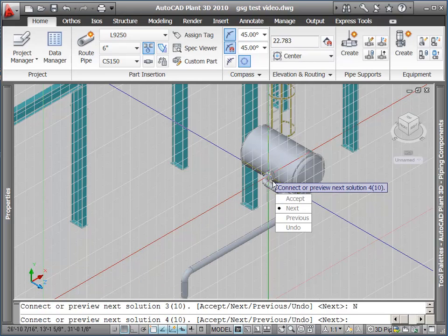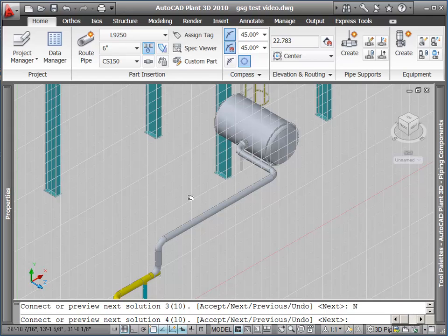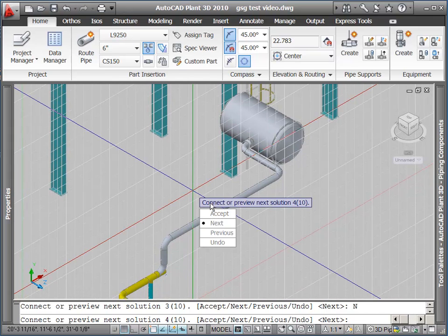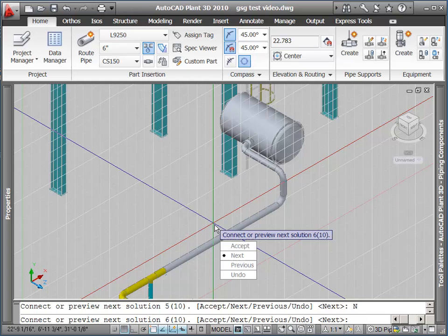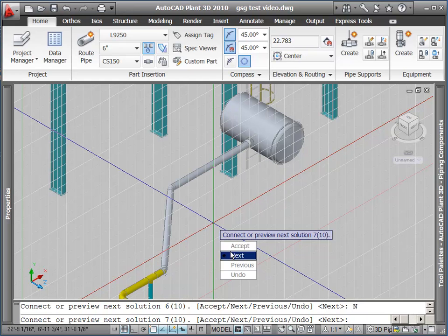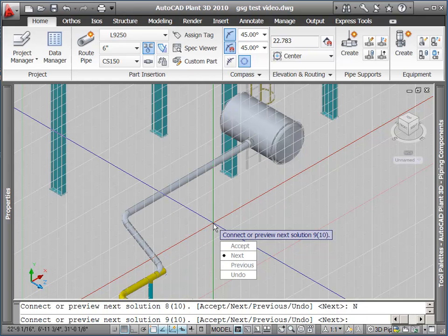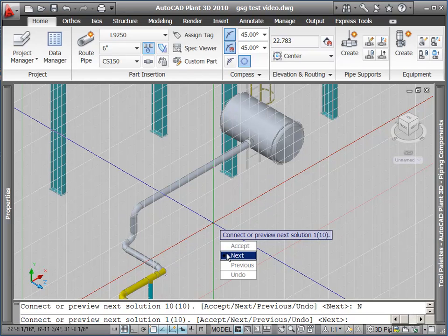It has found 10 solutions for me, and I can cycle through them. I've already passed the one I really want, but I can continue to cycle through these. Hit next to keep seeing the different options. And again, they're based on what elbows are available in my spec.